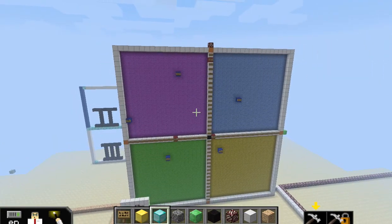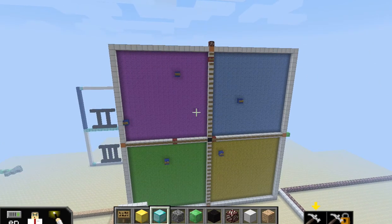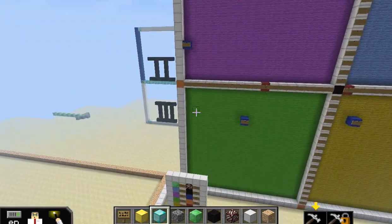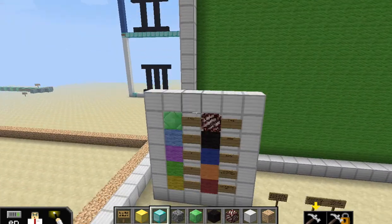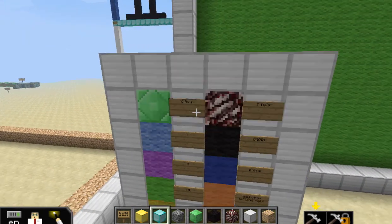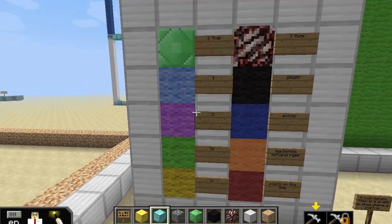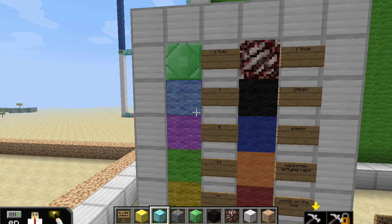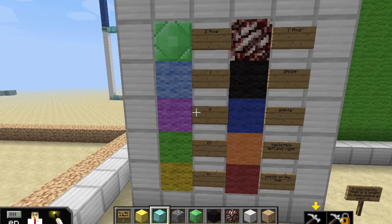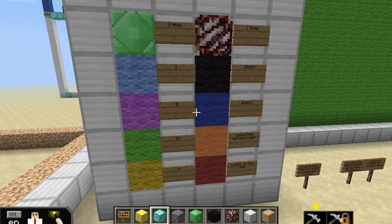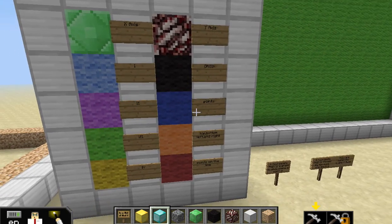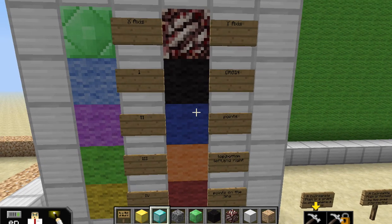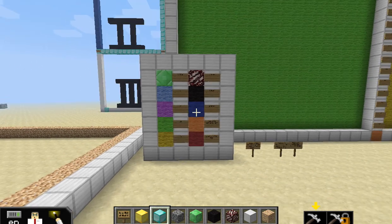This one was unique. I had a student build their coordinate plane and then include a key — a color-based key. He's got his quadrants labeled, and the light blue wool represents quadrant one. That was neat; it was the first time I'd seen somebody include a key with their coordinate plane, so it was cool.